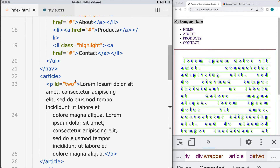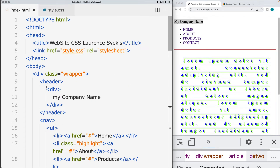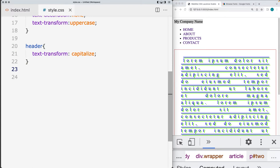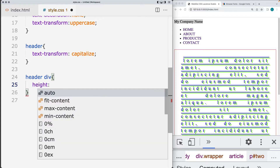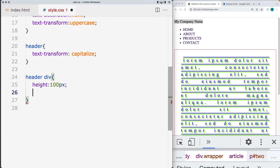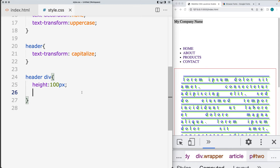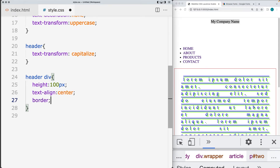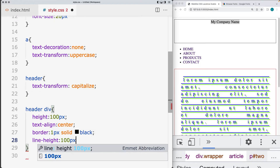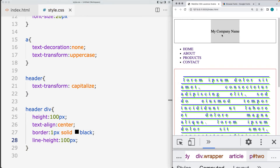You can also use the line height to vertically center content. If you just have one line of text, within the wrapper we've got the header div, so let's make a selection of that element — header div. Set up a height for this element to 100px, horizontally center the text, and add in a border. If we set the line height to 100px, that will now vertically center the text within the element.